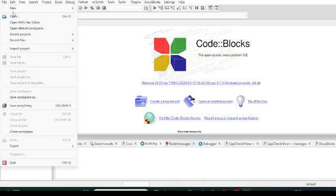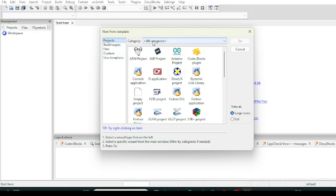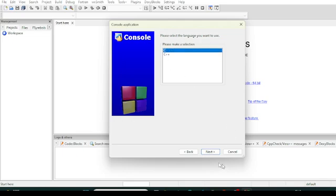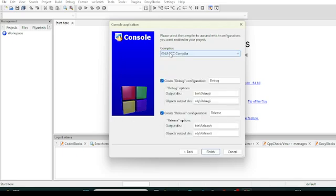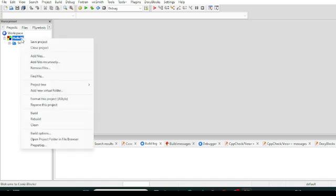Go to File and we will create a new project. We will build that project. Normally we will go to Console Application and click Go. It will ask 'Welcome to the new console application' — click Next. You will click C for the language and then click Next, then Next again. By default the GNU GCC compiler will be selected if your system has it installed.